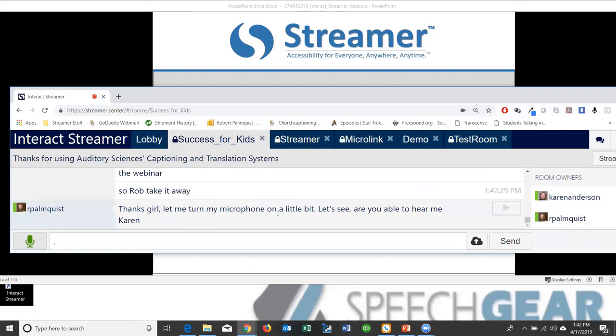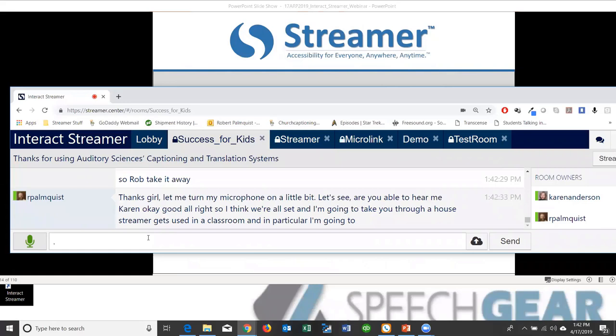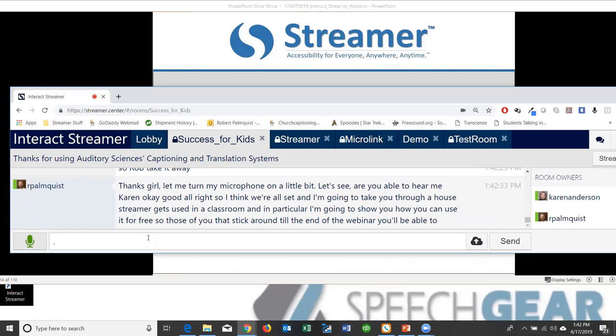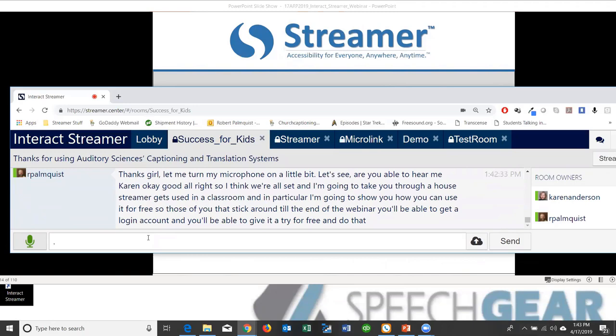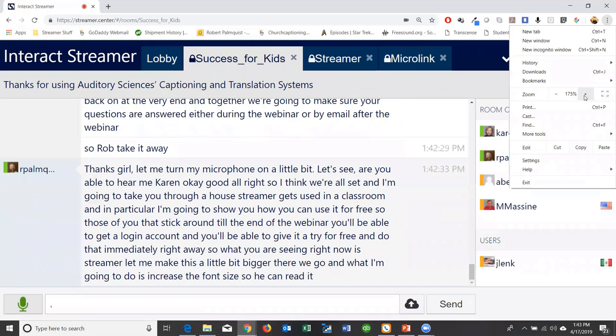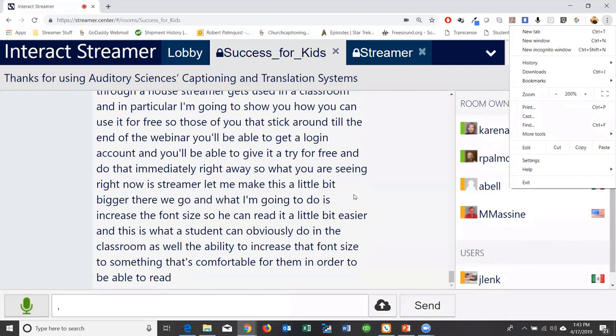Rob takes over to walk through how Streamer gets used in a classroom, and in particular how you can use it for free. What is shown right now is Streamer — the font size can be increased so it's easier to read, which students can also do in the classroom. As Karen mentioned, nobody is typing in the background — this captioning is generated automatically through the website, with no software to install on any device. All you do is go to a website, and the student can view captioning of what's being said.